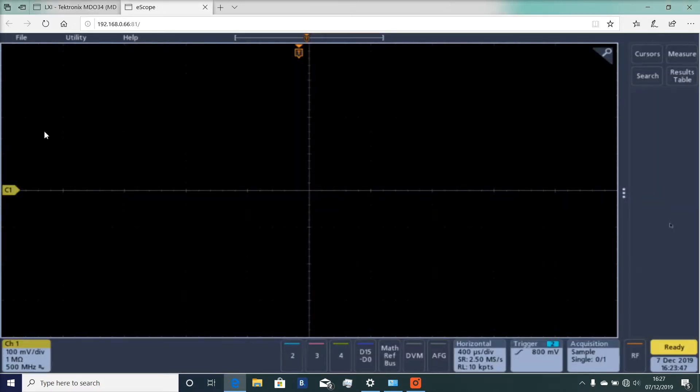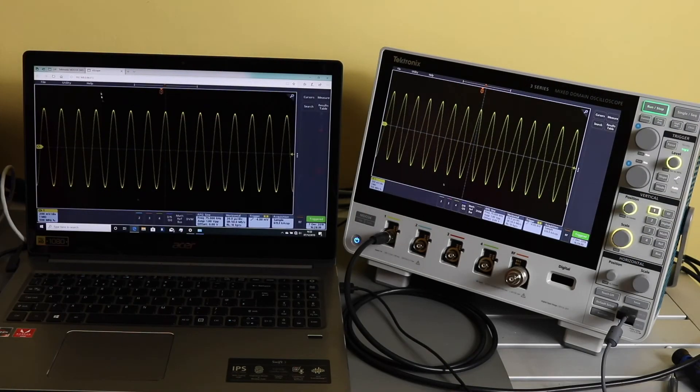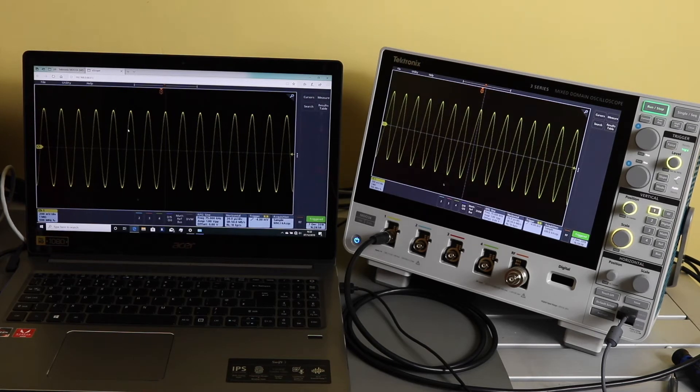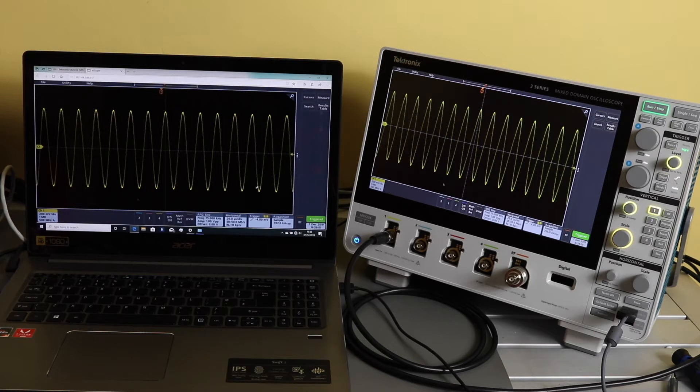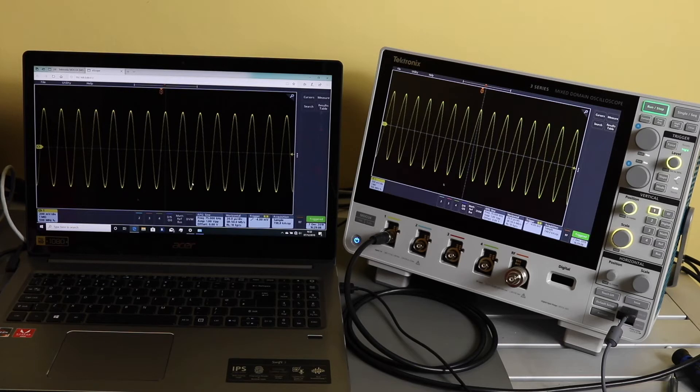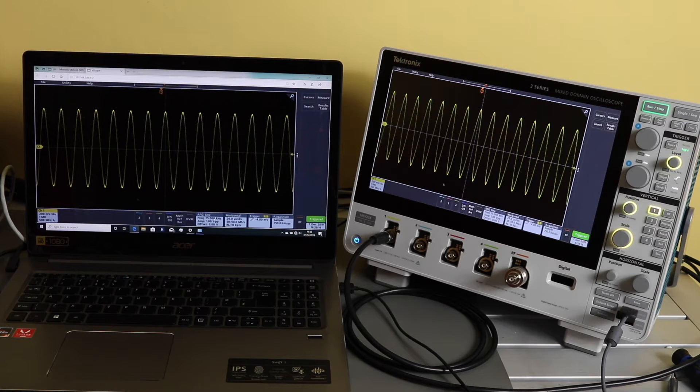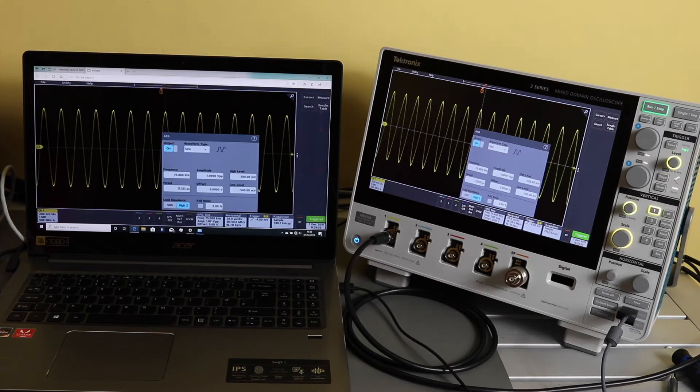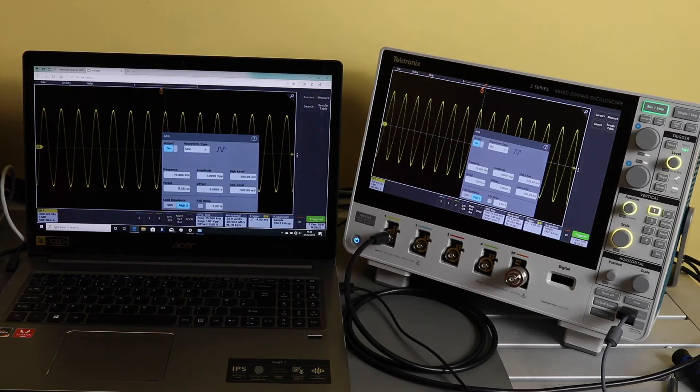Have a look at instrument control. This time I've got a computer running the web server plugged into a LAN port on the scope. Again, we'll do the same signal applied from the built-in waveform generator onto channel one of the oscilloscope. It's on 75 kilohertz there. I've got a mouse controlling the computer at this moment in time. Let's have a look and change...